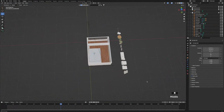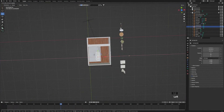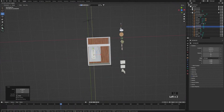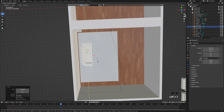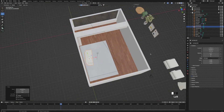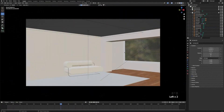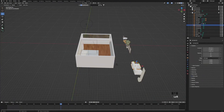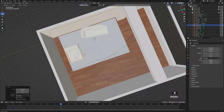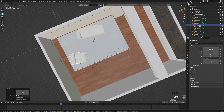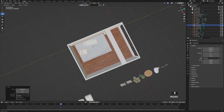Next bring in the sofa — click it and drag it in, move it to the right position, scale it down a bit, and rotate it so it's facing the camera. Check camera view — looking pretty good. Next bring in the two sofa chairs. Rotate and move them around until they're in the right position.